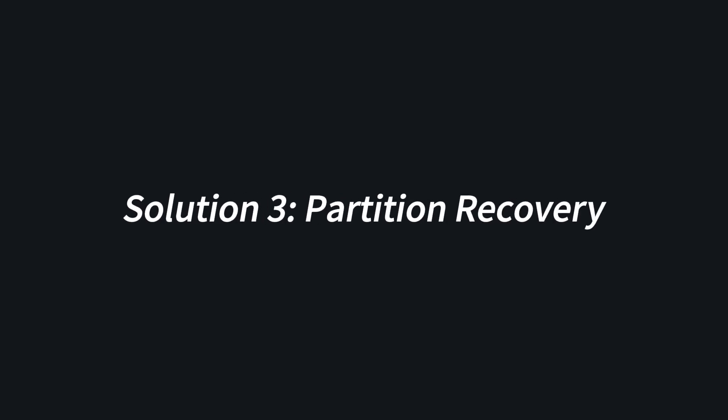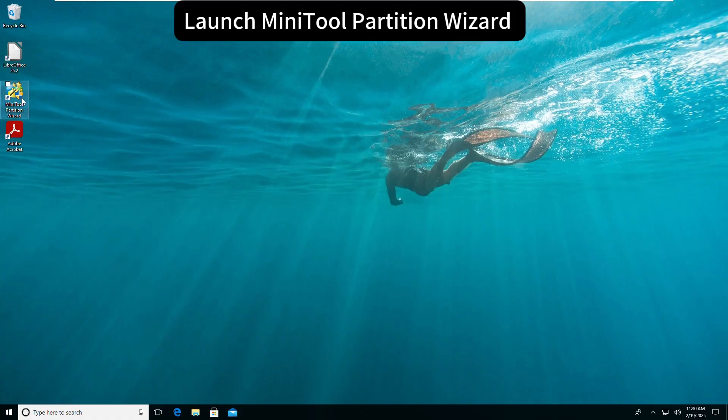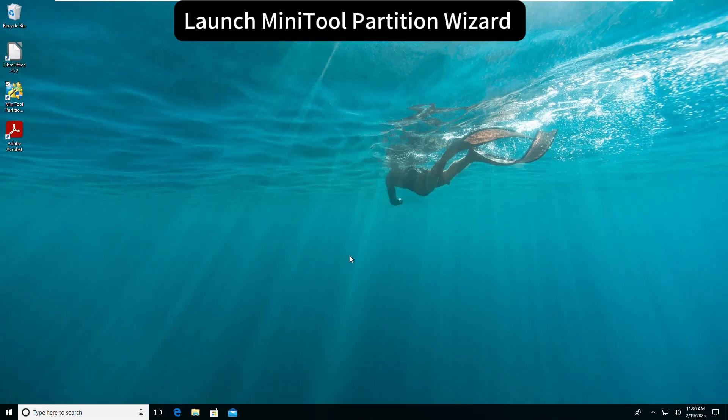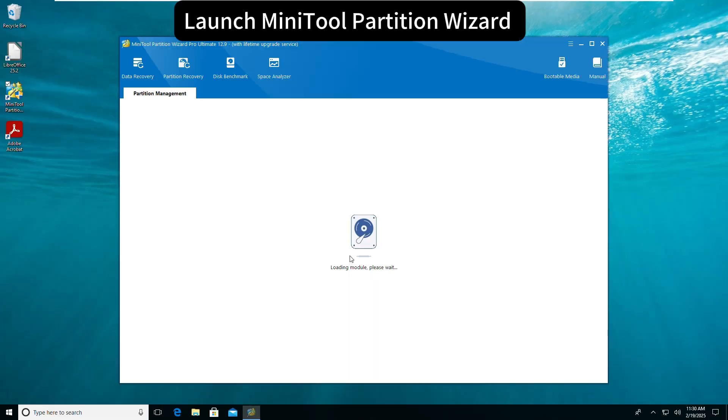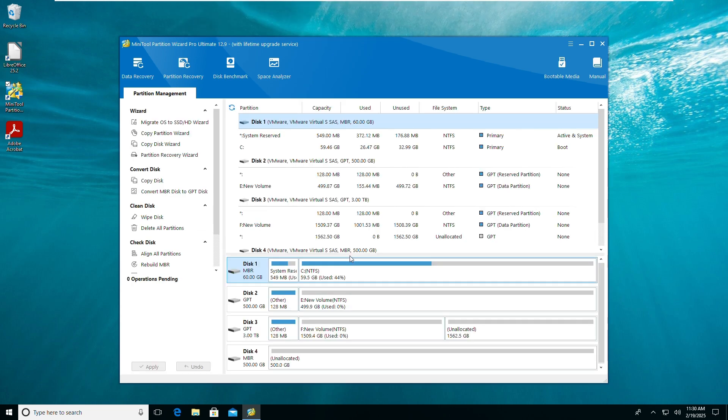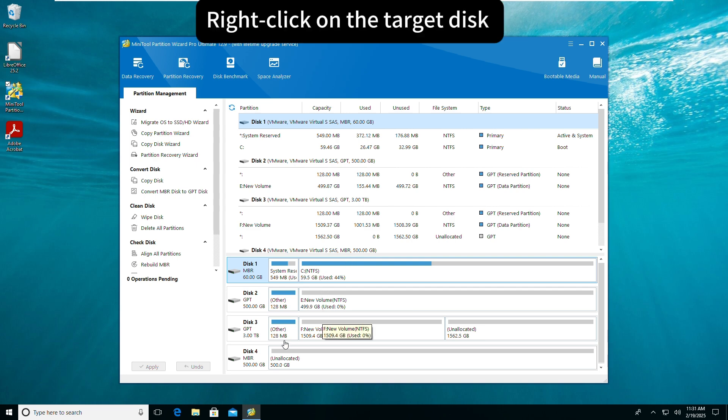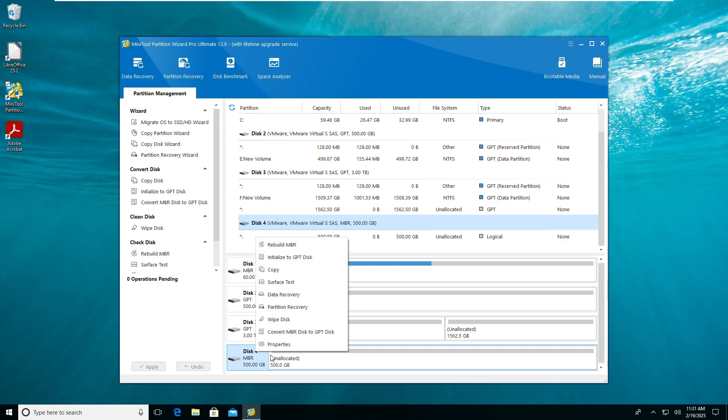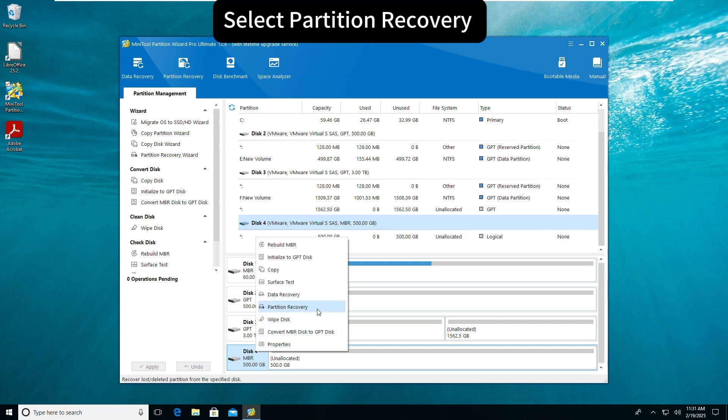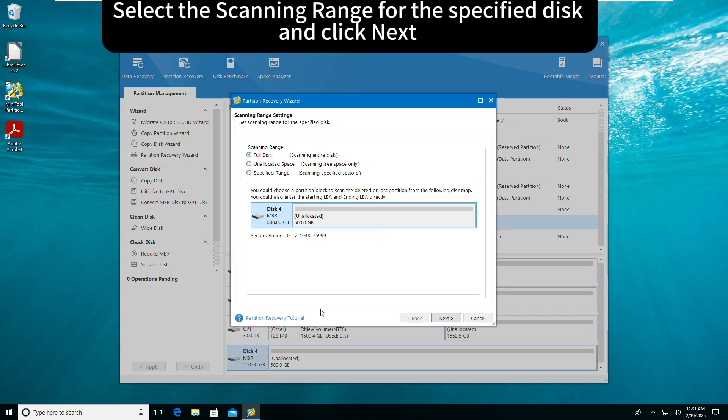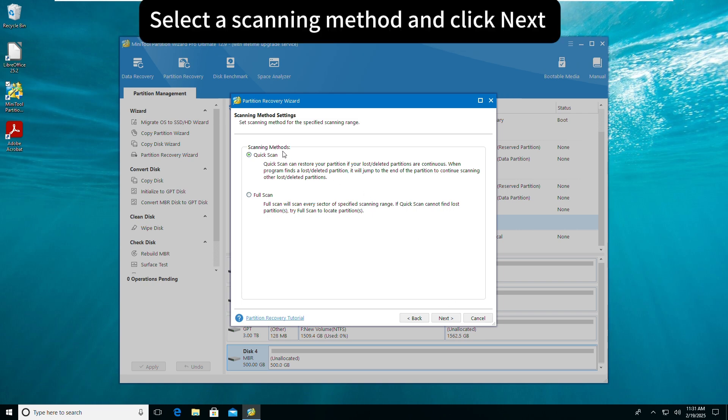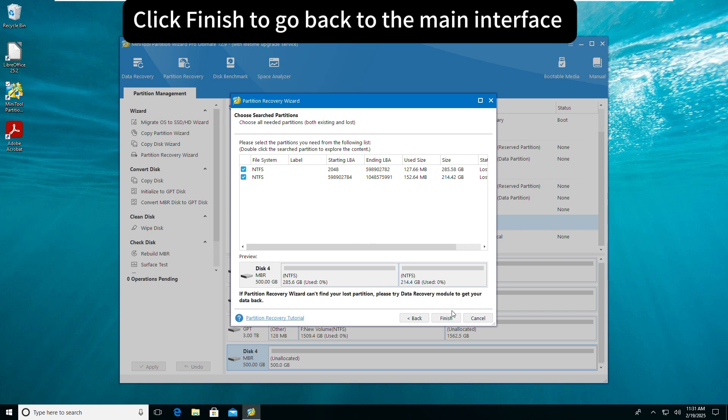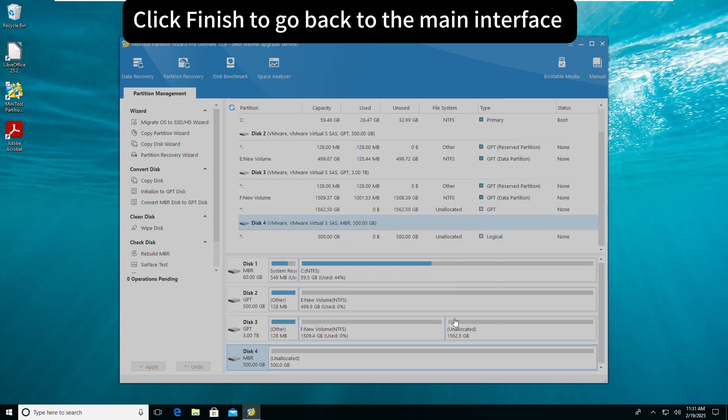Solution 3: Partition Recovery. Launch MiniTool Partition Wizard, right-click on the target disk, select Partition Recovery. Select the scanning range for the specified disk and click Next. Select the scanning method and click Next. Select all the partitions you need, click Finish to go back to the main interface.